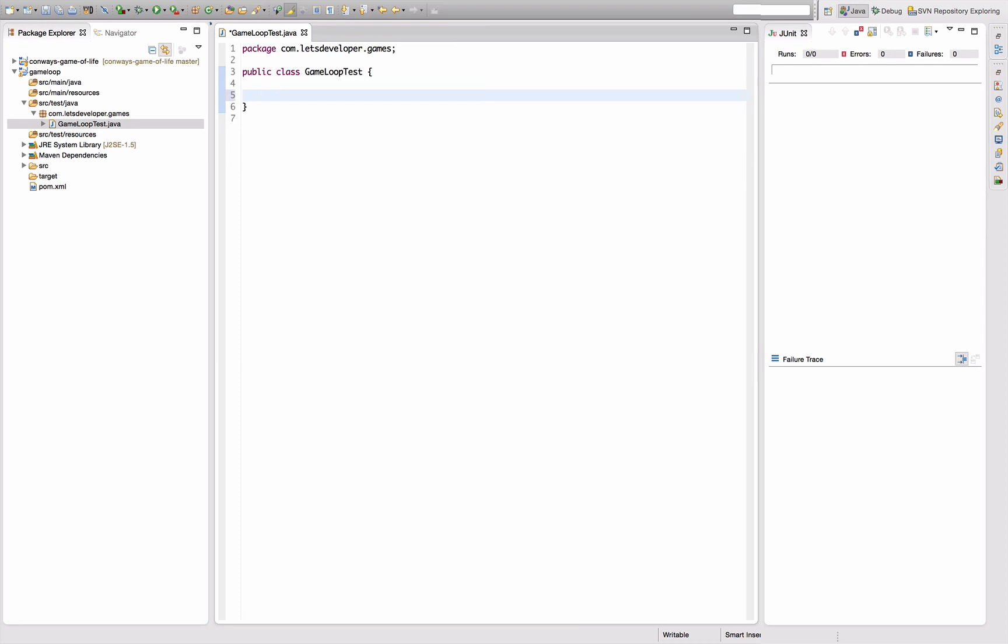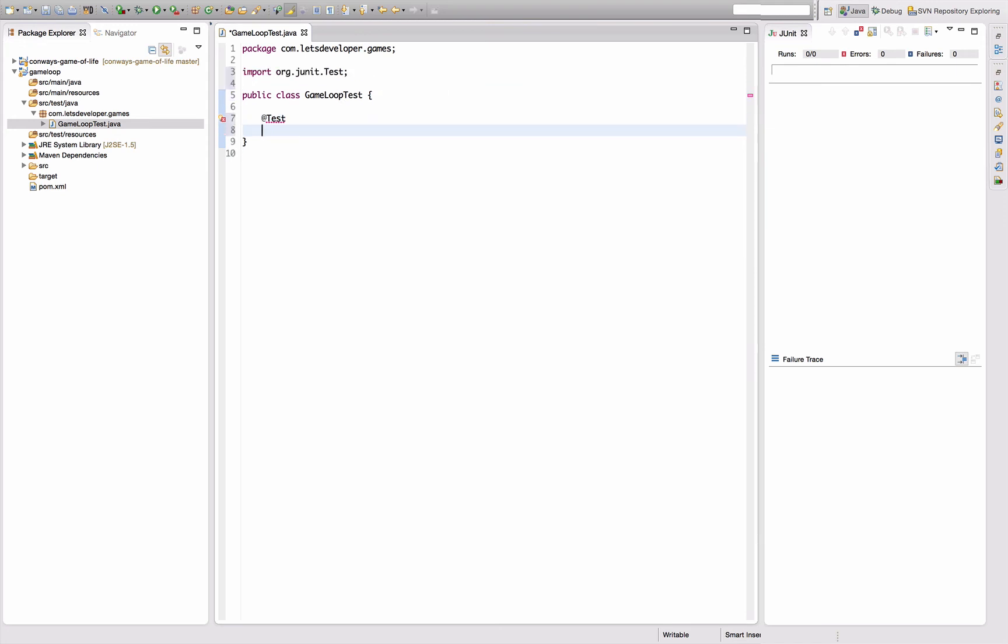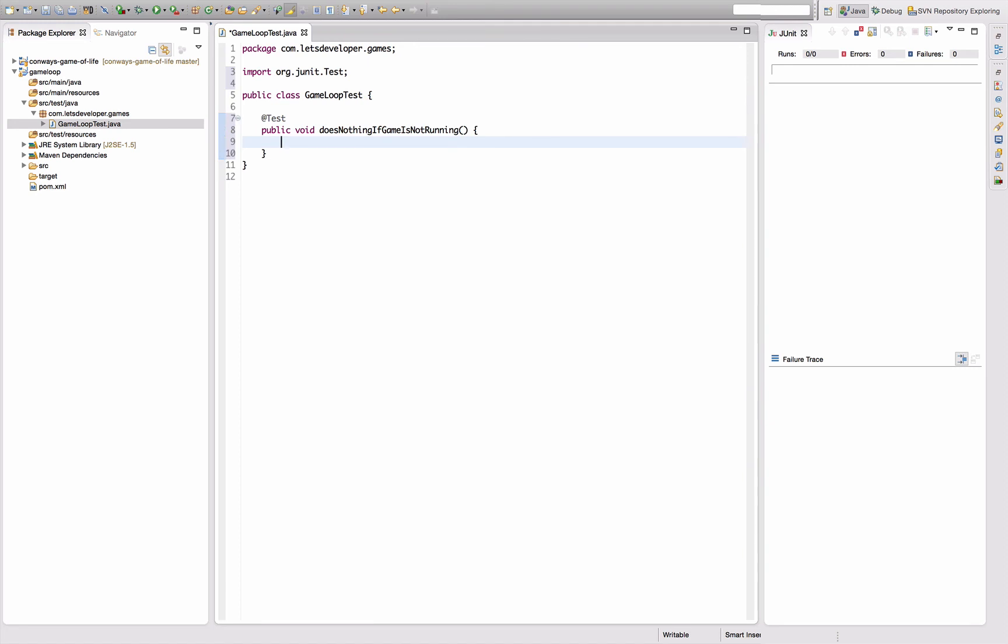So the game is actually not running in an infinite loop but in a loop that is somehow tied to the game's running state. So let's write a first test that says, okay, does nothing if game is not running. So the game loop should in fact do nothing if the game's not running, makes sense, right?